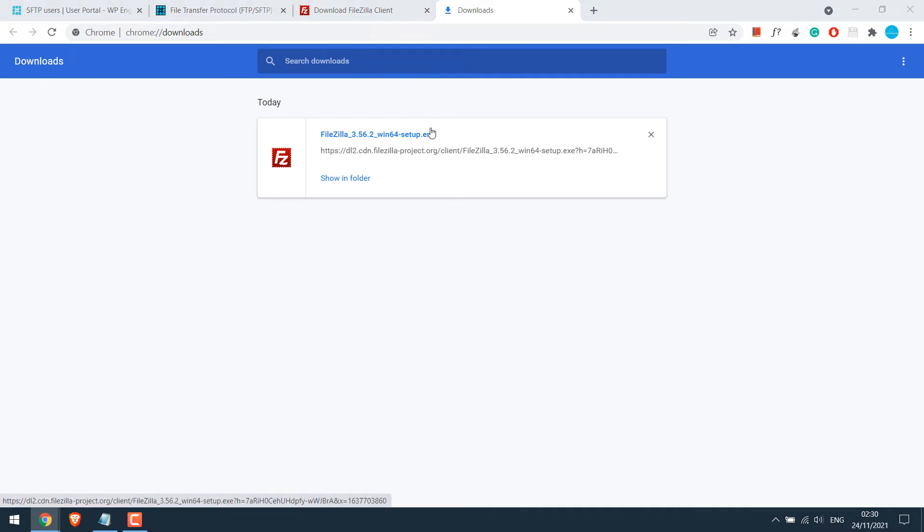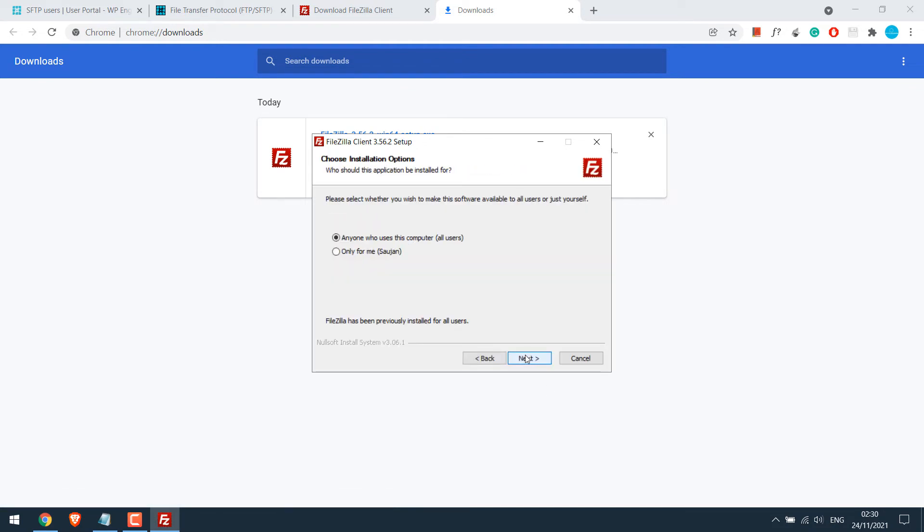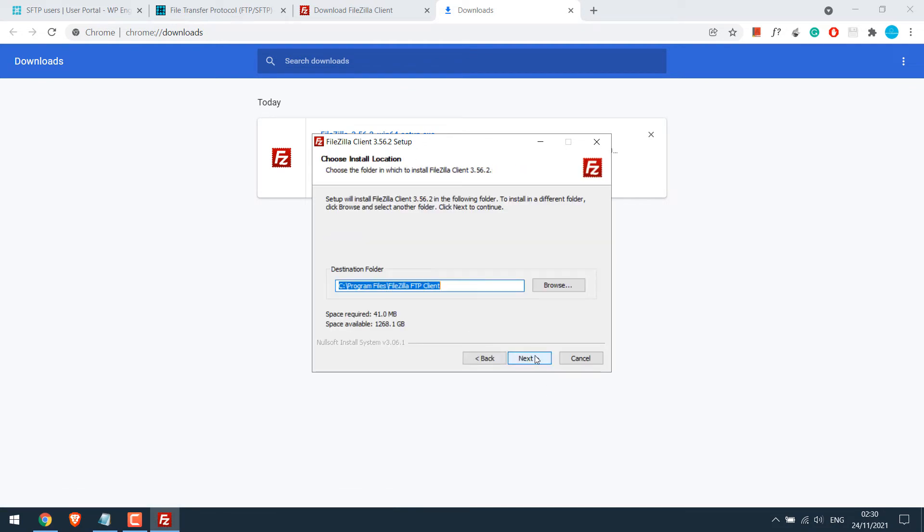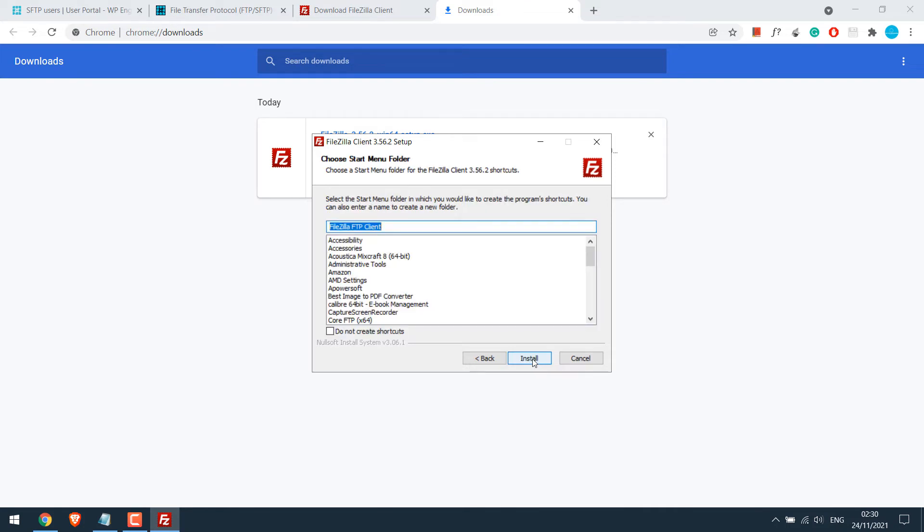Simply double-click on the .exe file. I agree. Next, next, and next. And install.